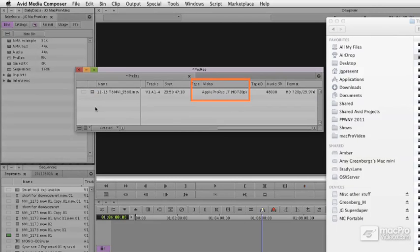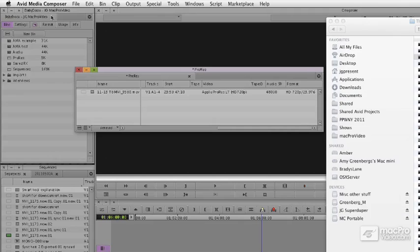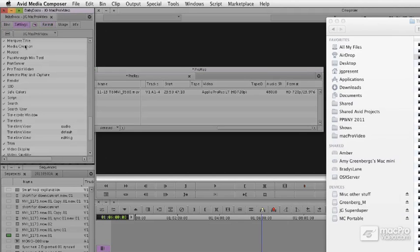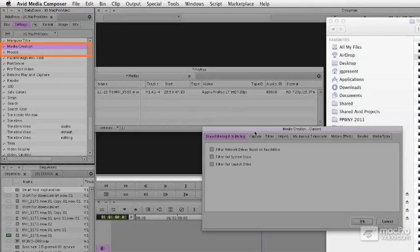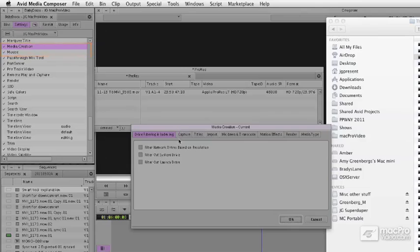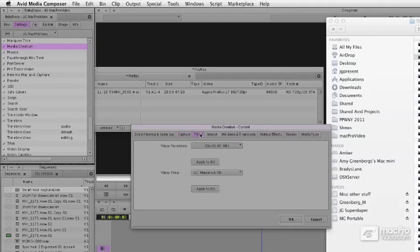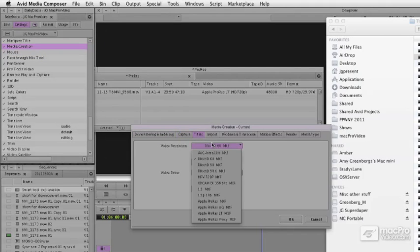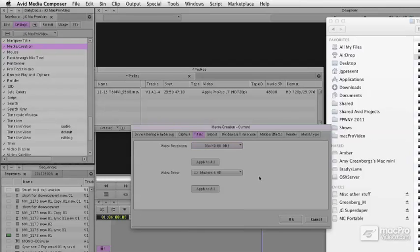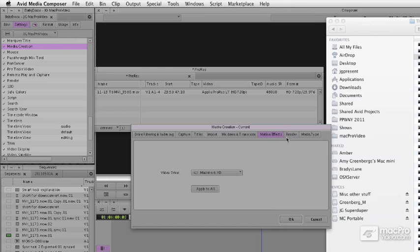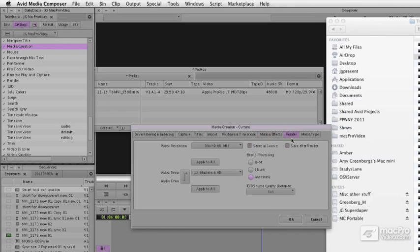It's able to edit with this and treat it just as if it was Media Composer material. Under my settings, under my media creation, pretty much everywhere except capture, I have the ability to generate titles in ProRes, import and transcode and mix down into ProRes, do my motion effects and renders in ProRes.